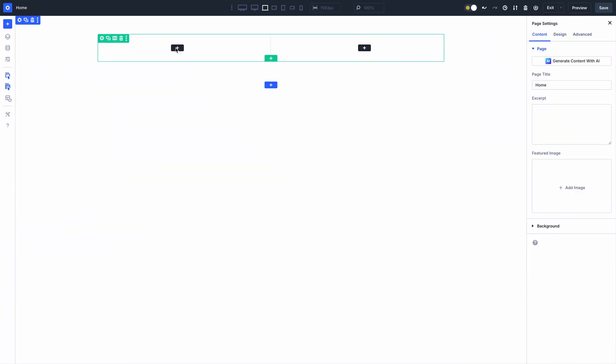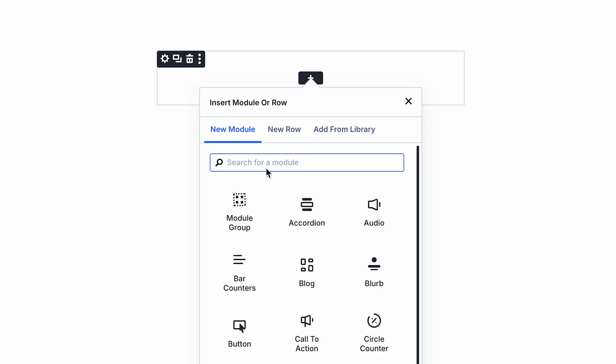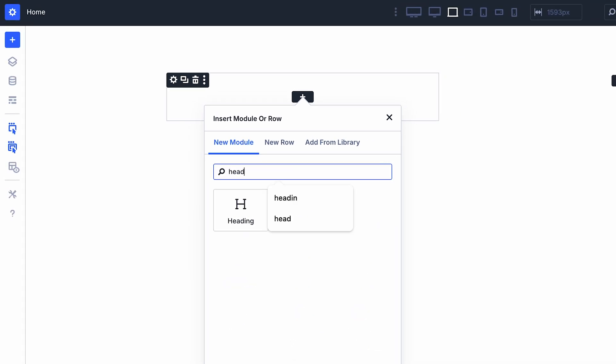Module Groups is a new container element in Divi 5 that will let you group modules inside of columns. Using groups, you can create your own module compositions and group them together to style their containers, turn them into global elements, and easily move and duplicate them like you would a single module.